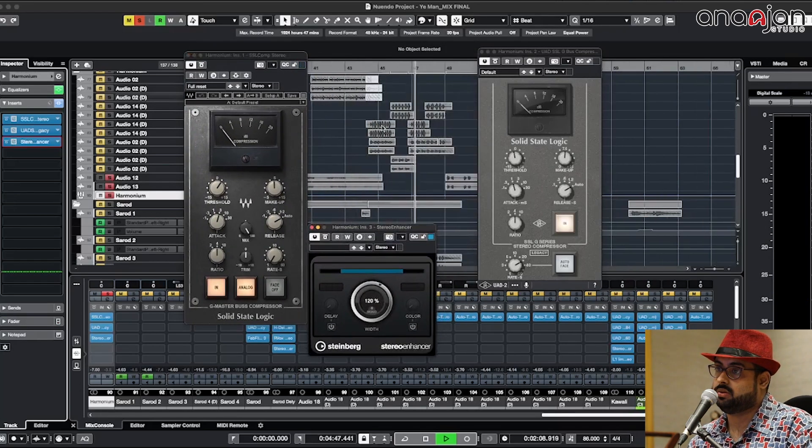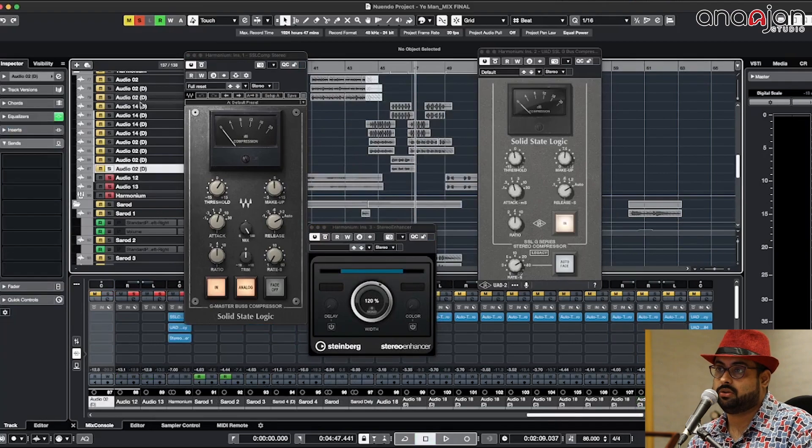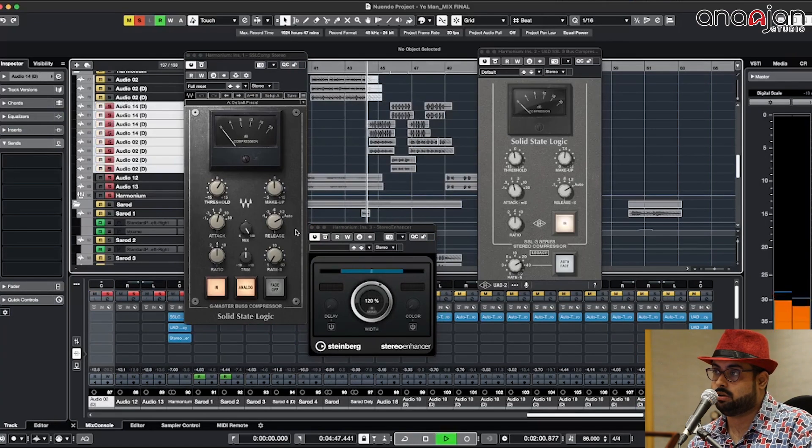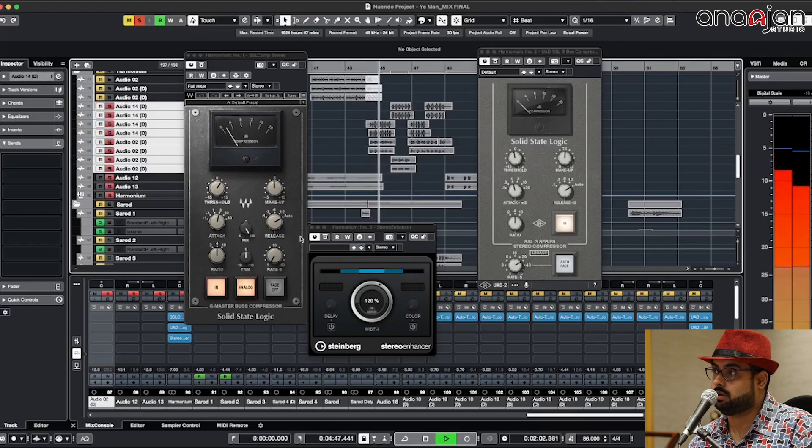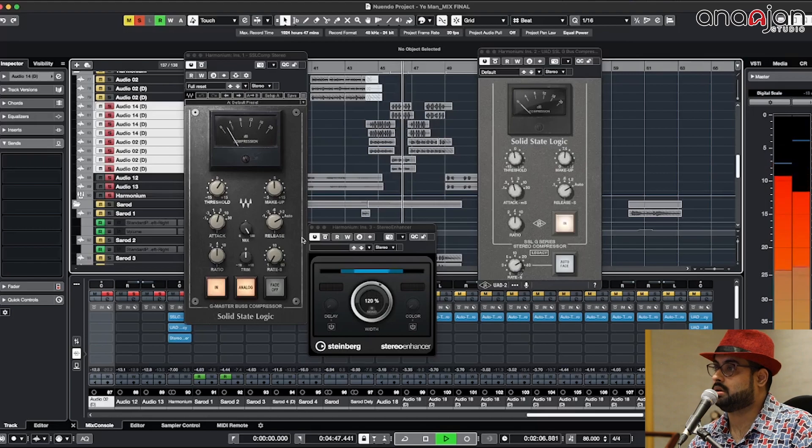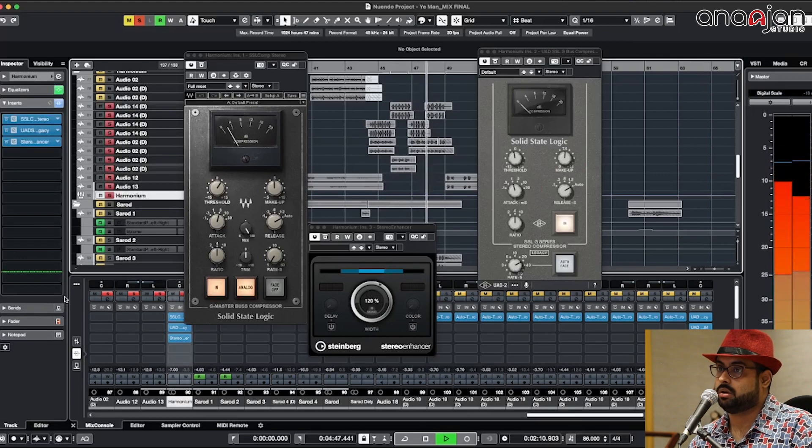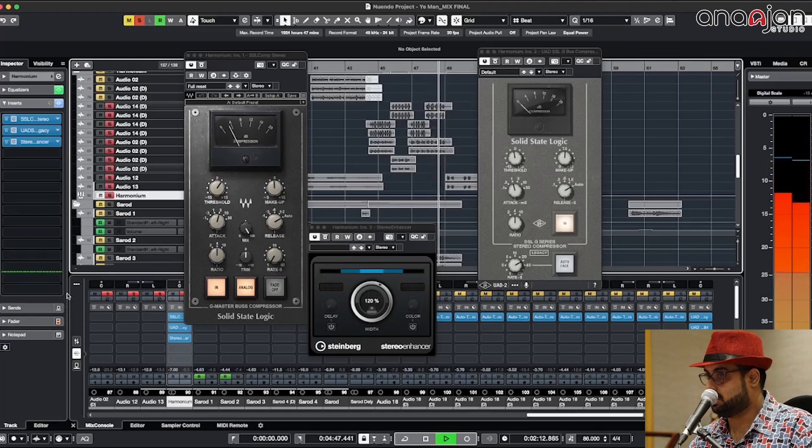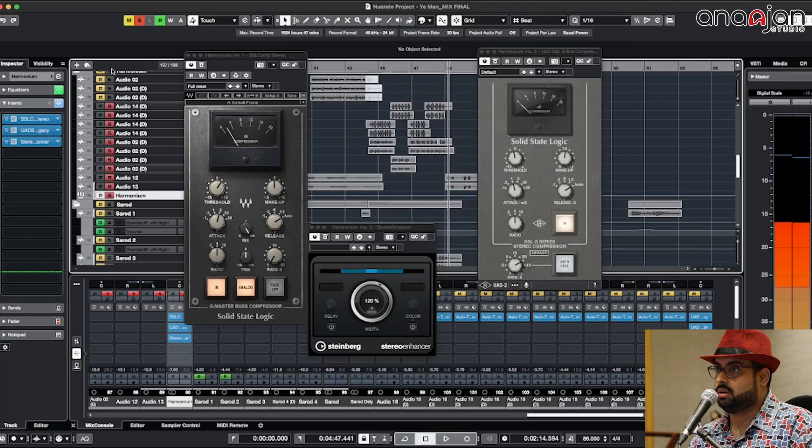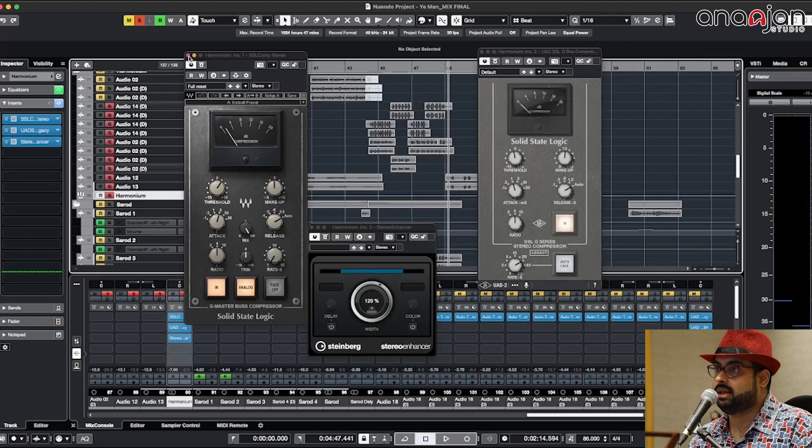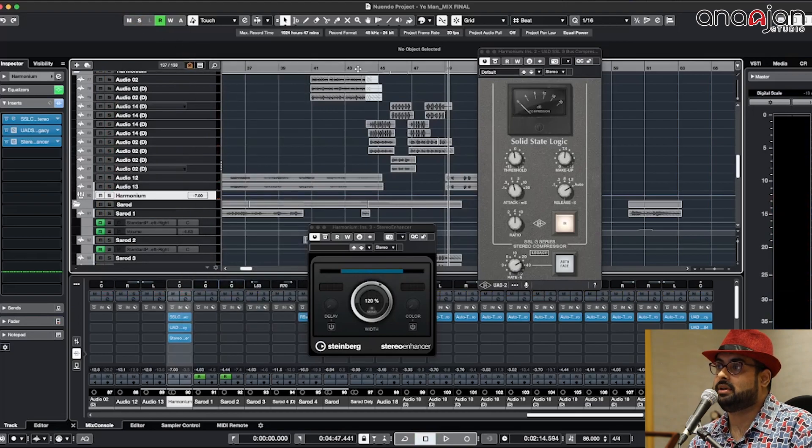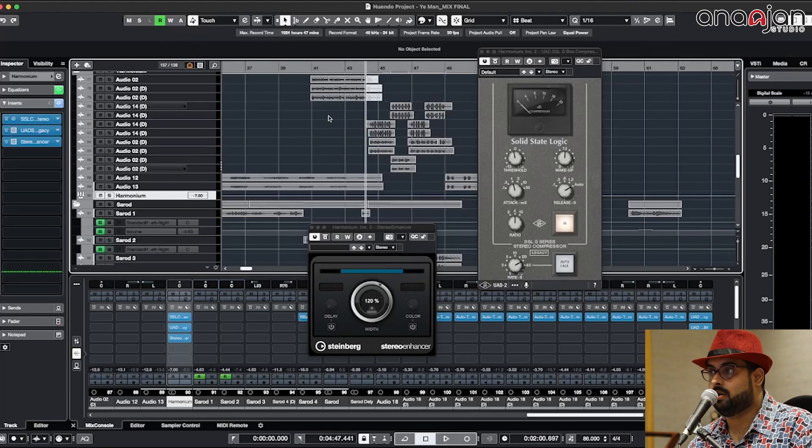Two SSL bus compressors, one is the legacy and one is not the legacy, and there is the stereo enhancer. As the Sarod is playing the main lead, I didn't give any reverb to the harmonium so it's playing raw.